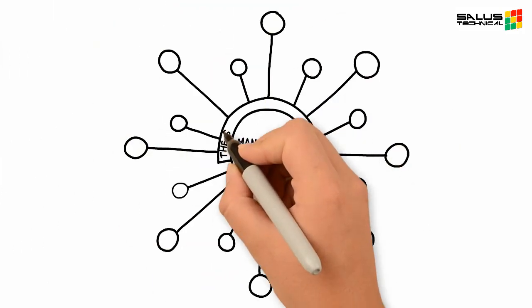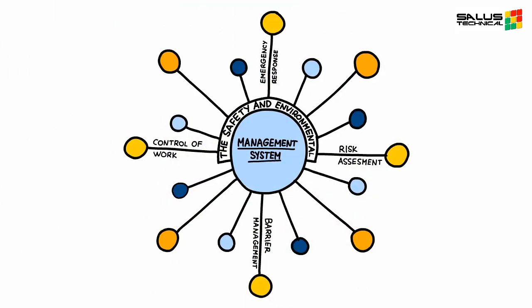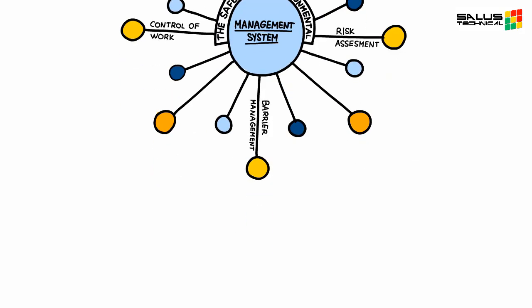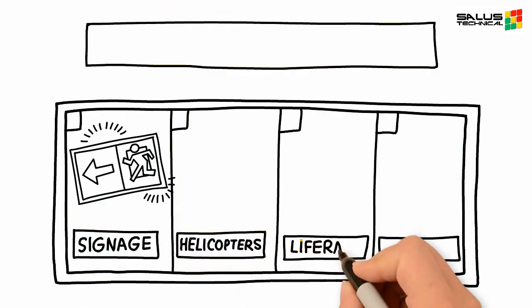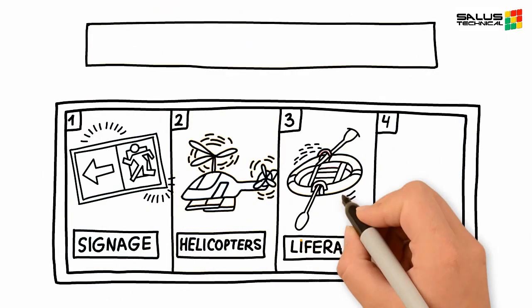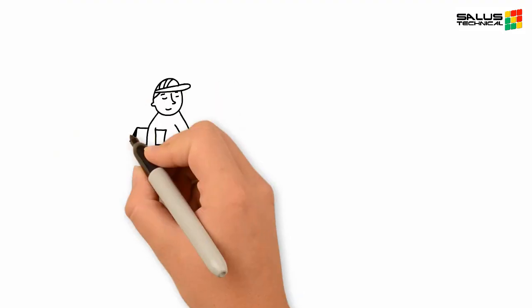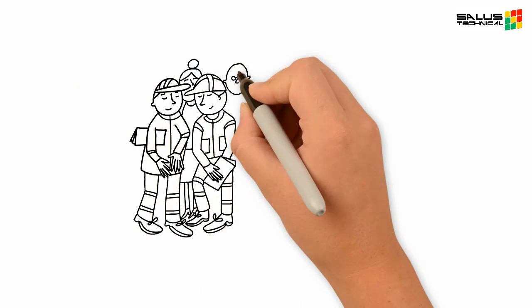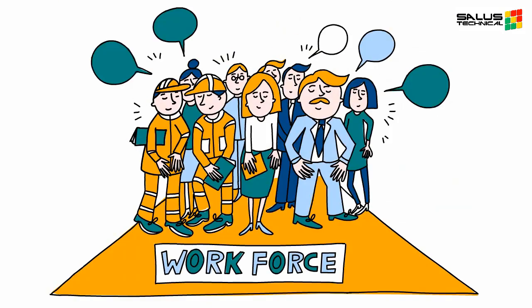A description of the safety and environmental management system which includes a summary of key work processes used on board, the arrangements for emergency response, and evidence that the workforce has been engaged in the development of the safety case.